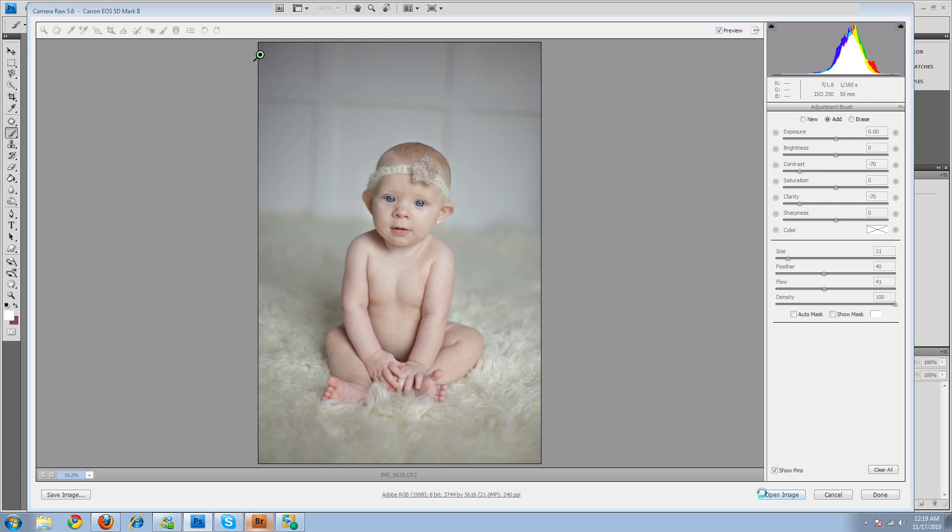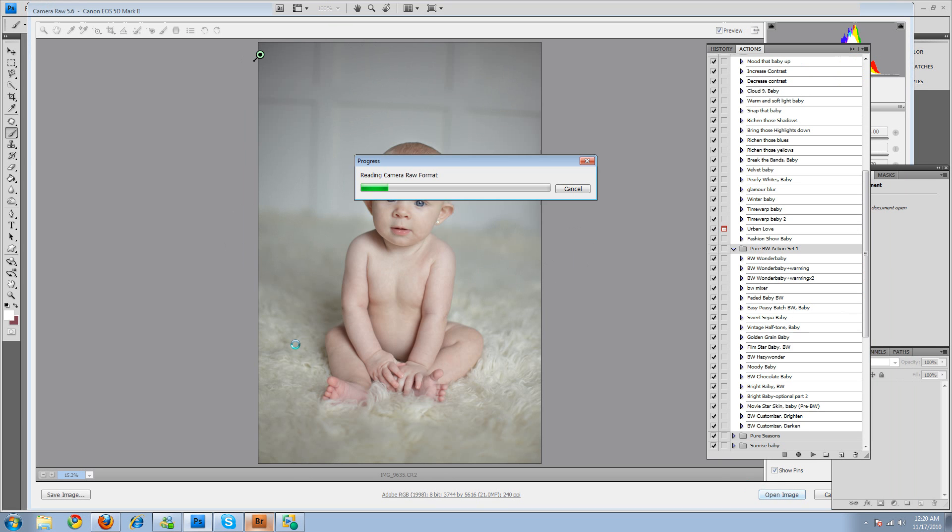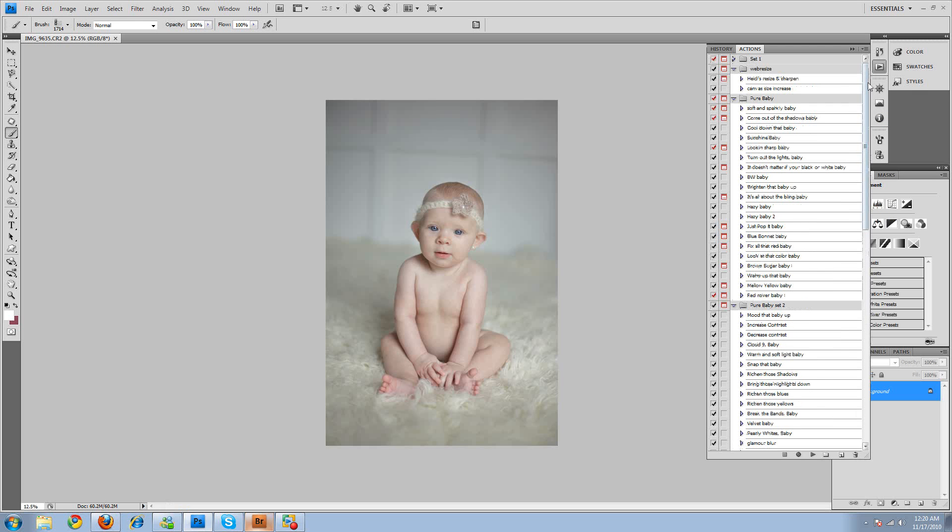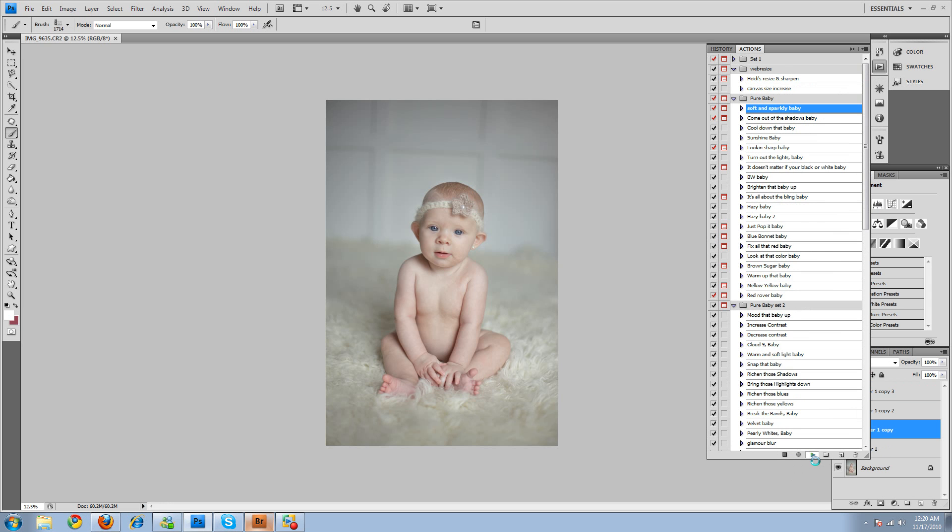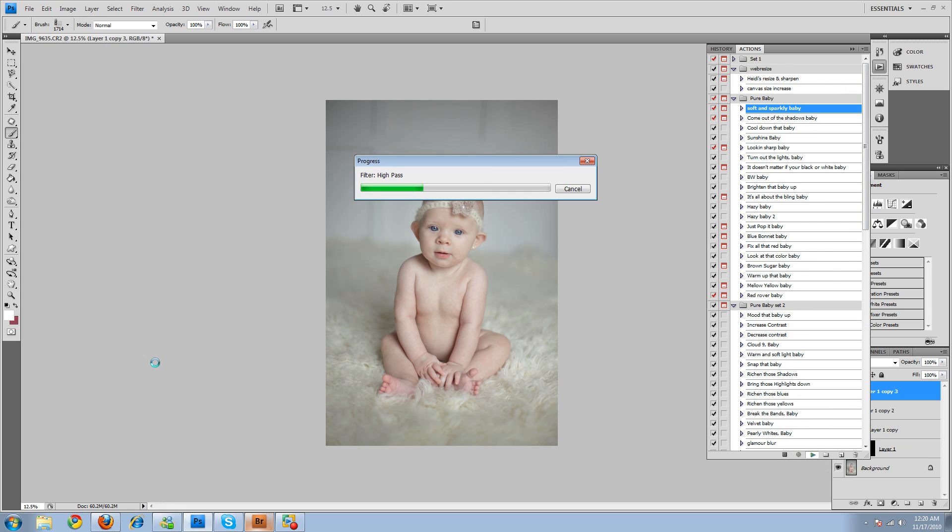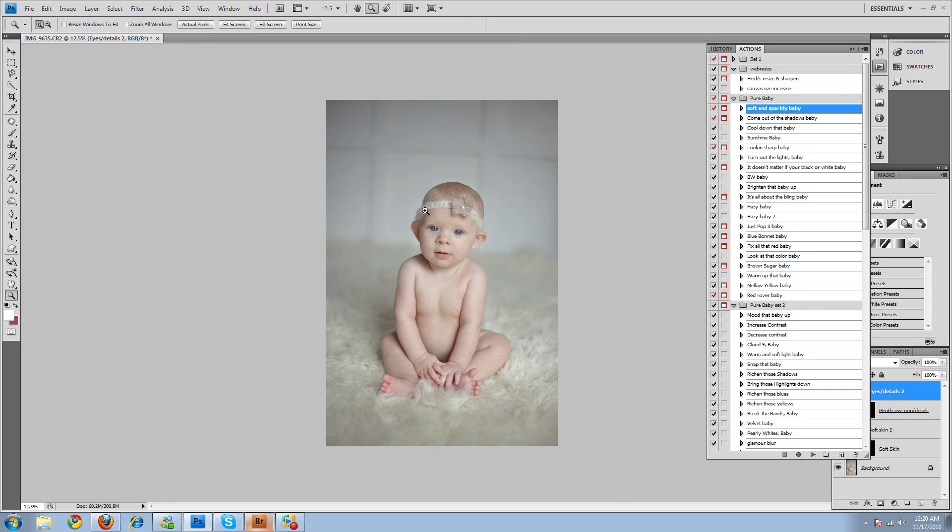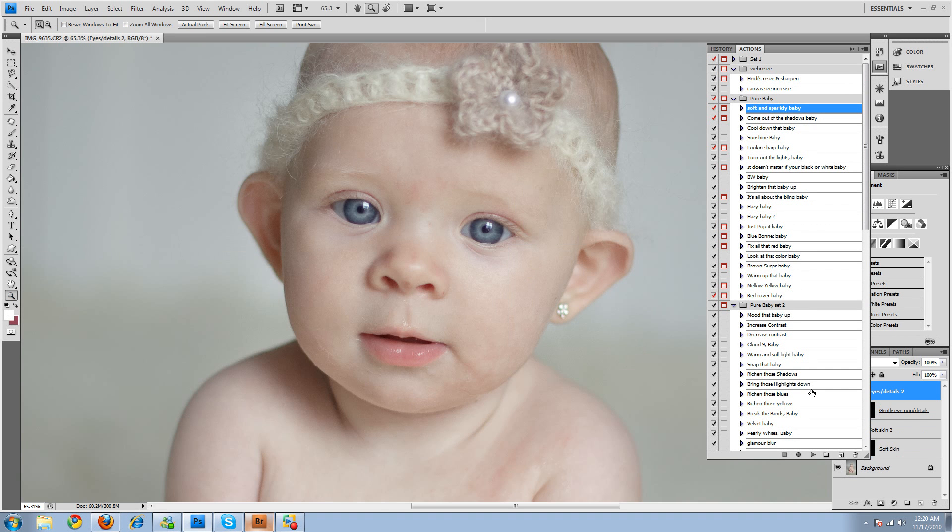Okay, so we'll brush that on. And then we'll go ahead and open the image into Photoshop. So, the first thing that I'm going to do is I'm going to run from Pure Photoshop Action Set 1, Softened Sparkly Baby, which is a softening skin and eye pop action. And it's gentle. It's not super, super strong. The skin softening, it's all for taste. You can run it a couple times if you need to, or run it at 100% if you need to.